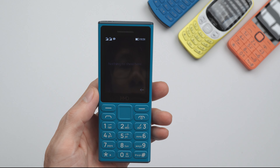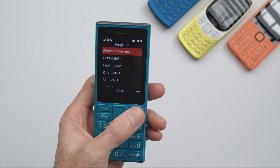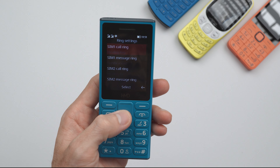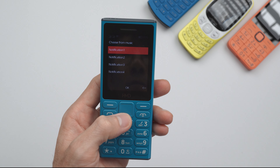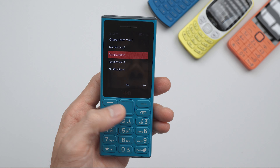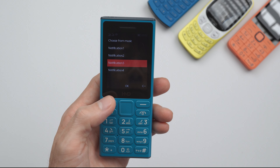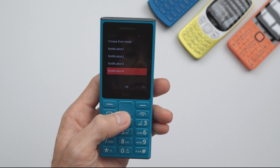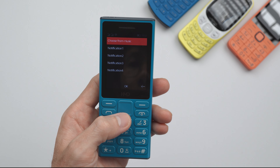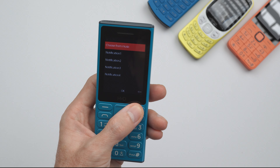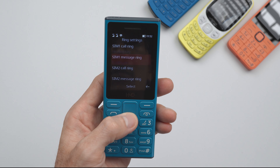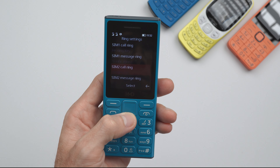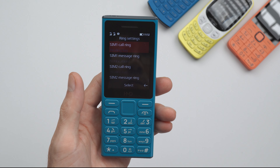Settings, System, Connectivity, Tones, Ring Settings. Adjust Color Ring Tune. Color Ring Tune 8. Adjust Volume Rings, SIM 1 Call Ring, Healing Key.